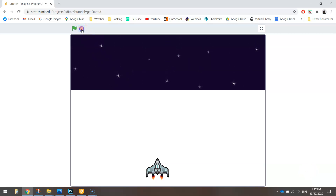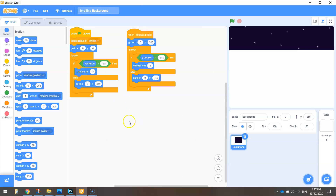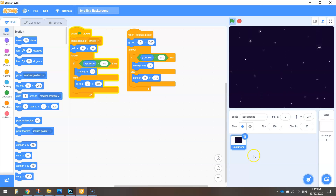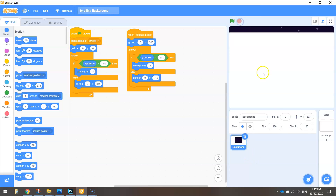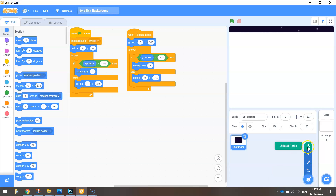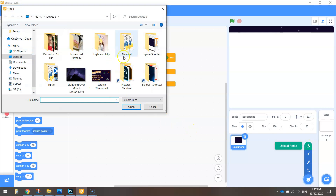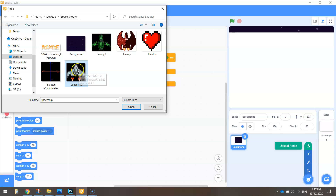To get started we're going to need to open up Scratch and have open our previous bit of work where we had the scrolling background. We want to add in first of all a new sprite, so go down to your blue sprite button at the bottom in your sprites list and go up to upload sprites. If you're in my class I'll give you access to the grey spaceship. If you're watching on YouTube check the link in the video description below and you'll be able to access this spaceship for free.